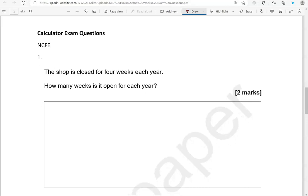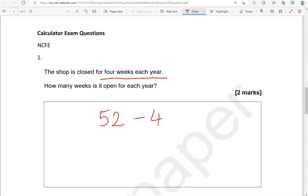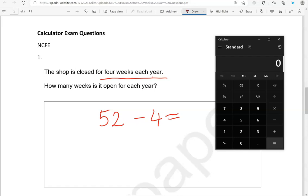We're now moving to the calculator questions. The shop is closed for four weeks each year. How many weeks is it open for each year? So there are 52 weeks in a year. If we take away four, it should give us how many weeks the shop is open for. 52 take away four gives us 48.